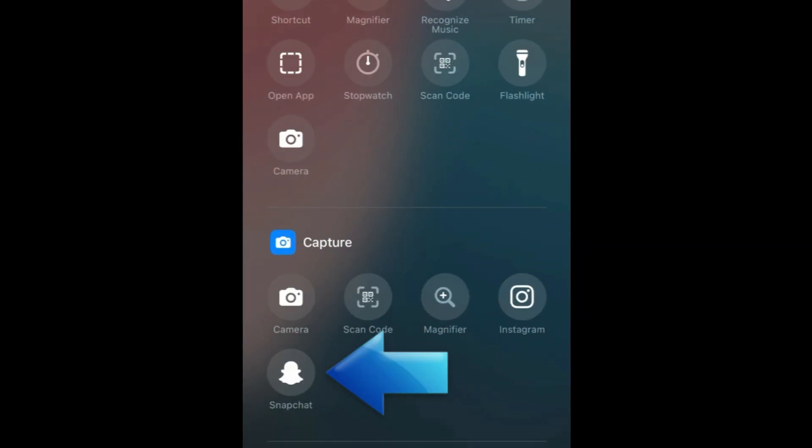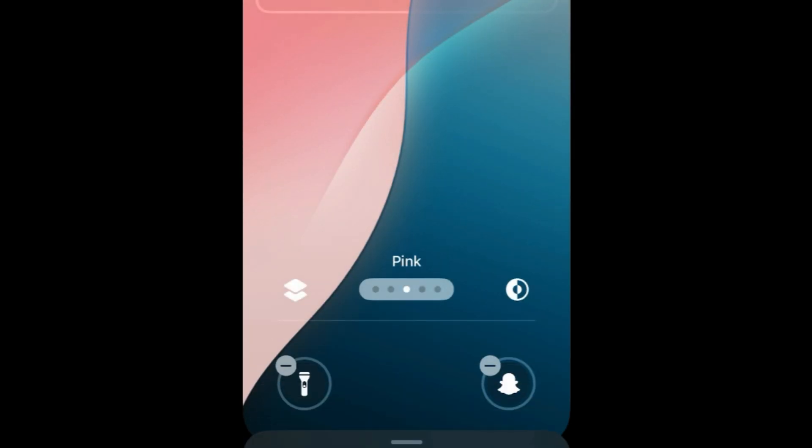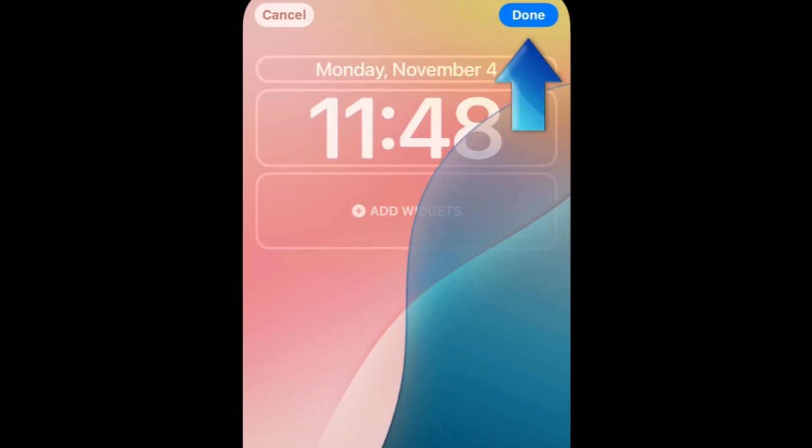In the menu that appears, select the Snapchat option. Then tap Done in the top right corner.